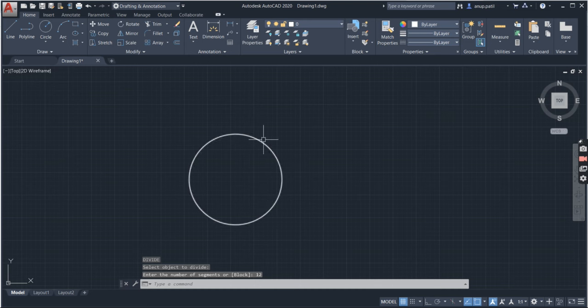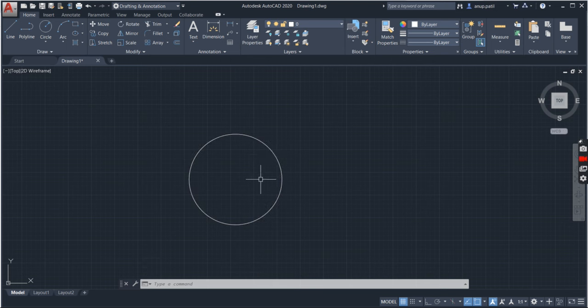So the circle is divided into 12 parts. The points are already there but it is not visible.